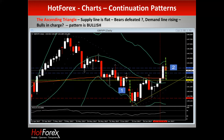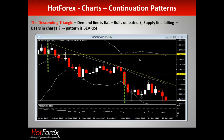So what's the opposite of the ascending triangle? A descending triangle. The demand line is flat — bulls defeated; supply line falling — bears in charge. The pattern is bearish.